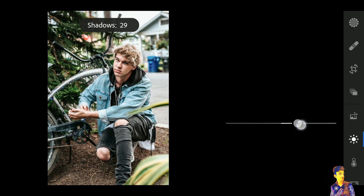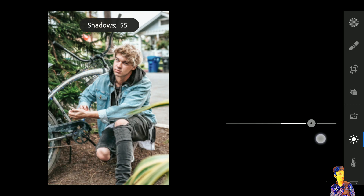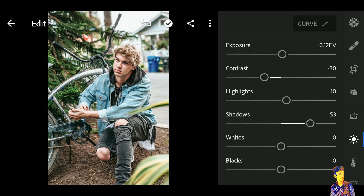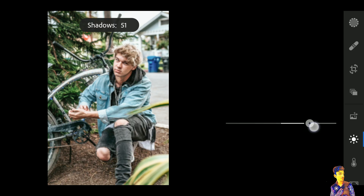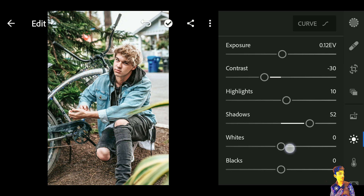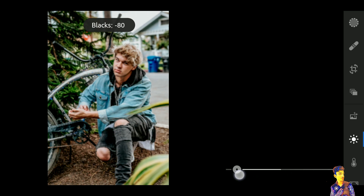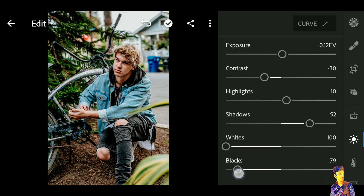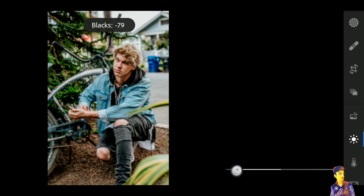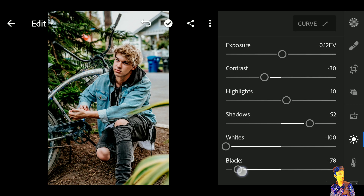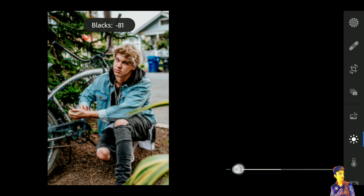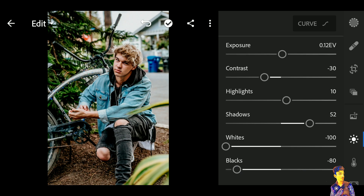Click on the Shadow tab and increase shadows to positive 52. Now click on the White tab and decrease whites to negative 100. Click on the Black tab and decrease blacks to negative 80.